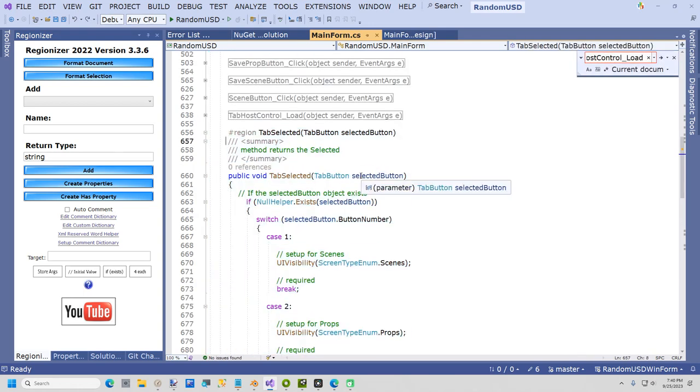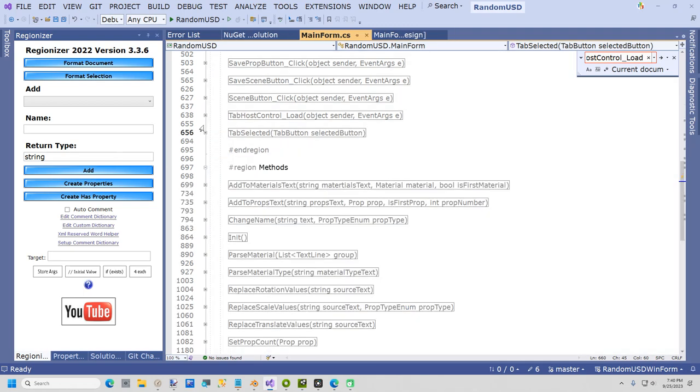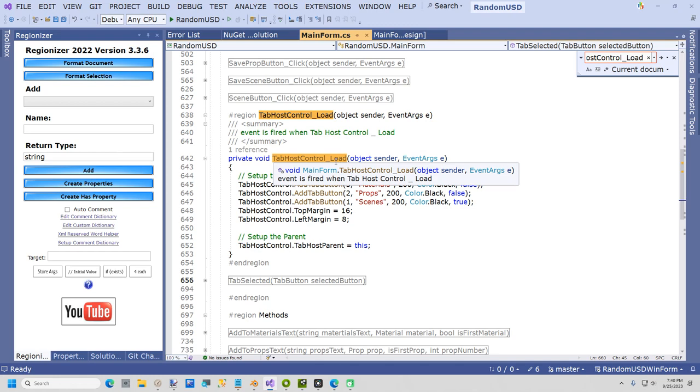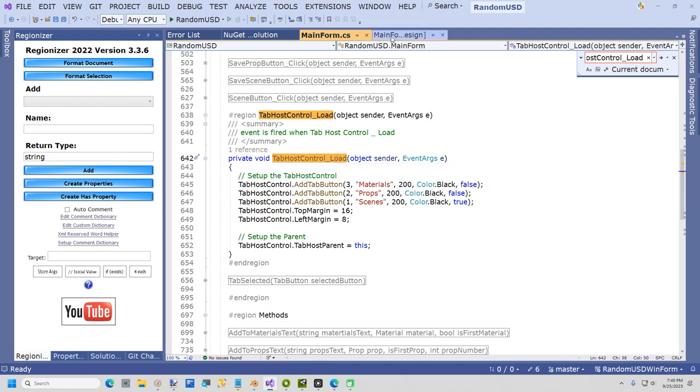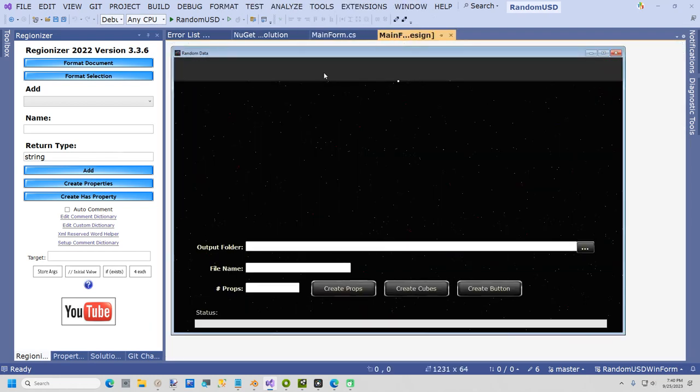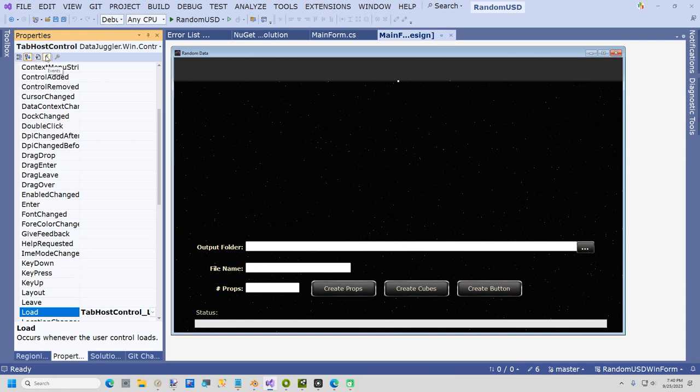This gets you a notification if a tab button is selected. The way I load the tab buttons is in the tab host control underscore load. To add that you just on your form go to events and go to load and just double click right here and that'll create that method. You can also do like an init method or something else on your form.